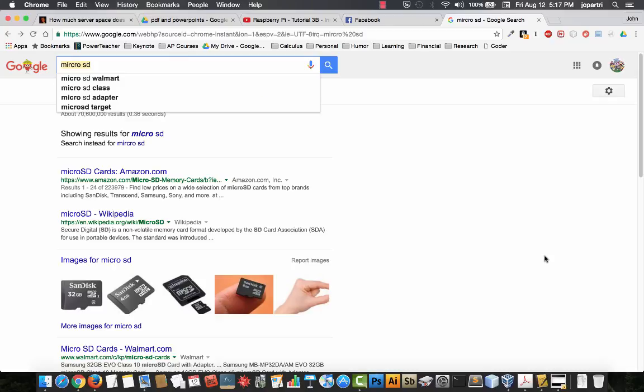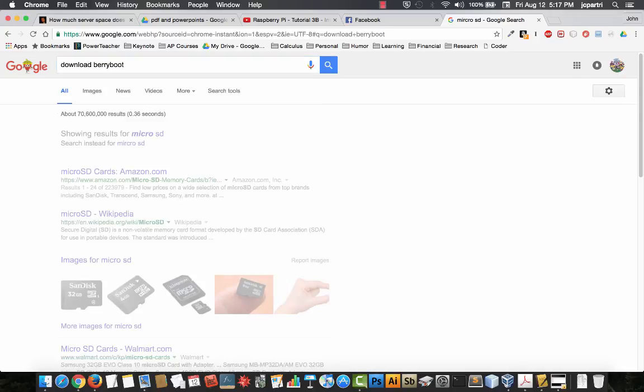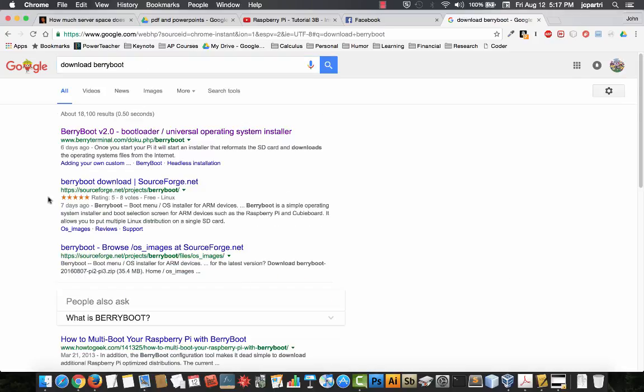First thing you need is the BerryBoot file itself. Download BerryBoot is all you really have to type in, and you're looking particularly for the SourceForge link right here.